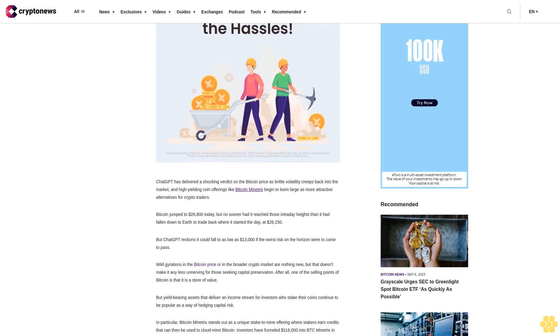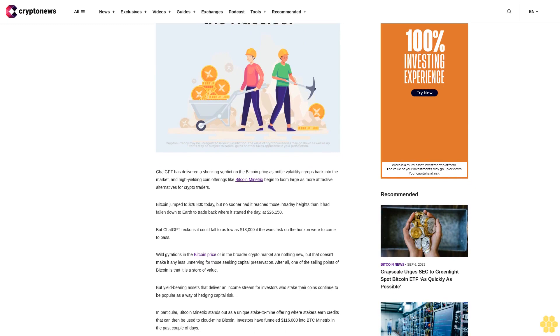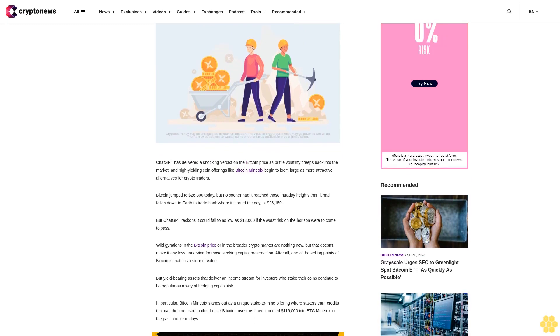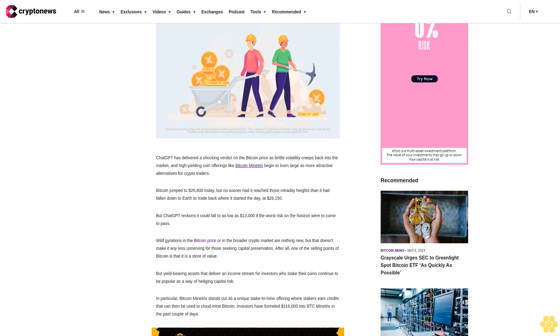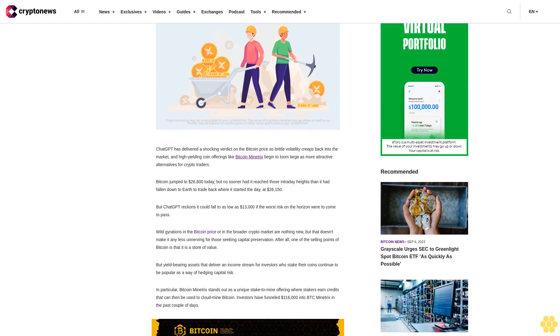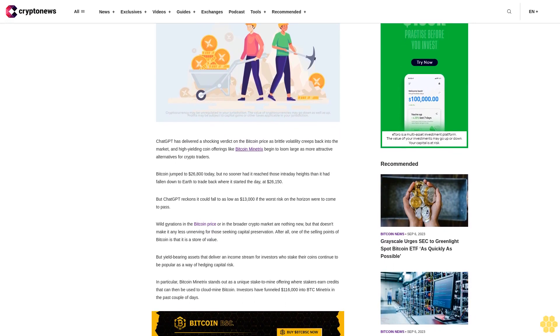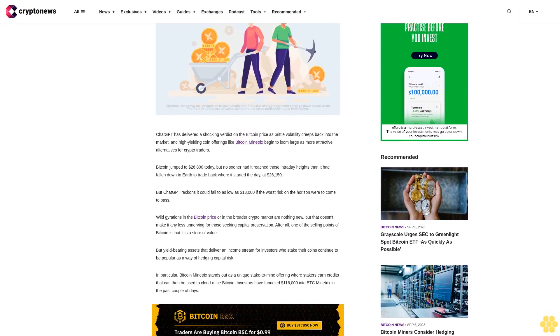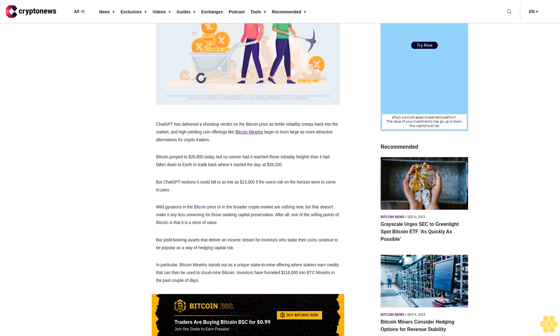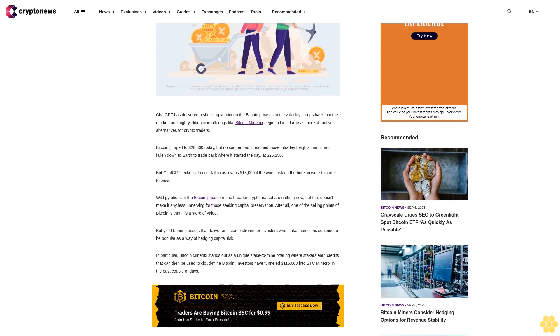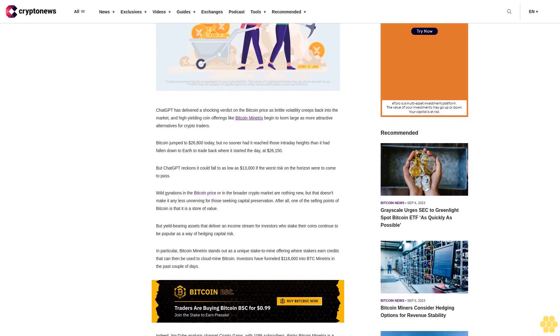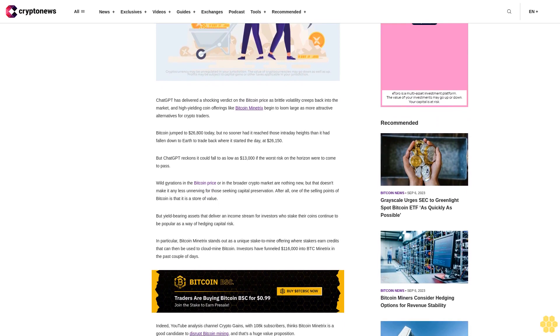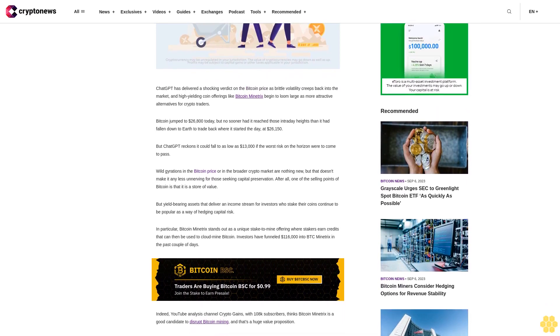While gyrations in the Bitcoin price or in the broader crypto market are nothing new, that doesn't make it any less unnerving for those seeking capital preservation. Yield-bearing assets that deliver an income stream for investors who stake their coins continue to be popular as a way of hedging capital risk.